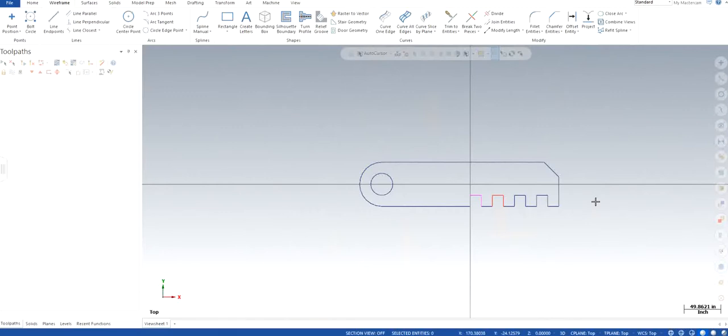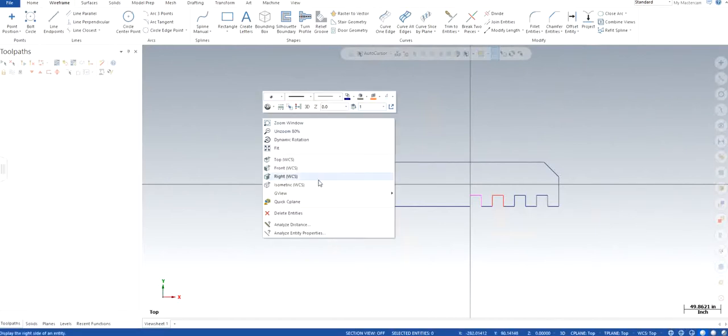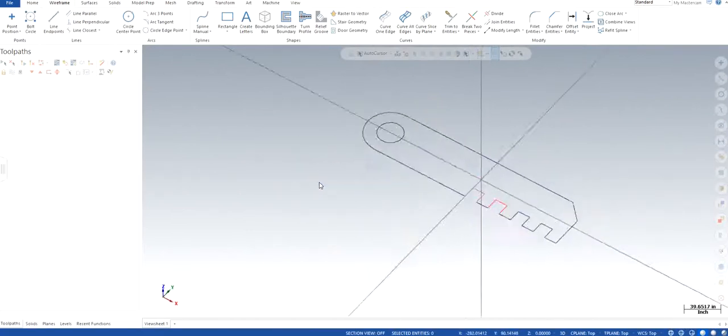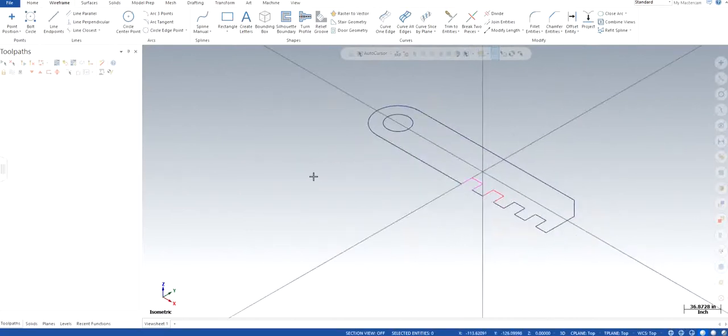In general, there are some companies that will just use the wireframe itself to make the toolpath, whereas you can also use certain features like extrusion of solids within Mastercam to make it more visualization.